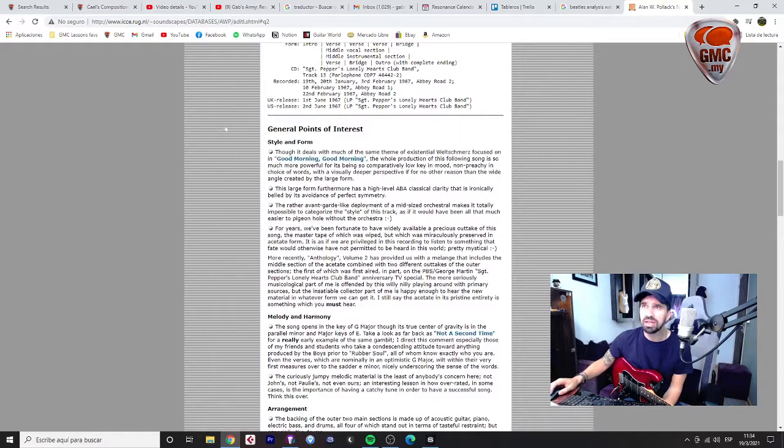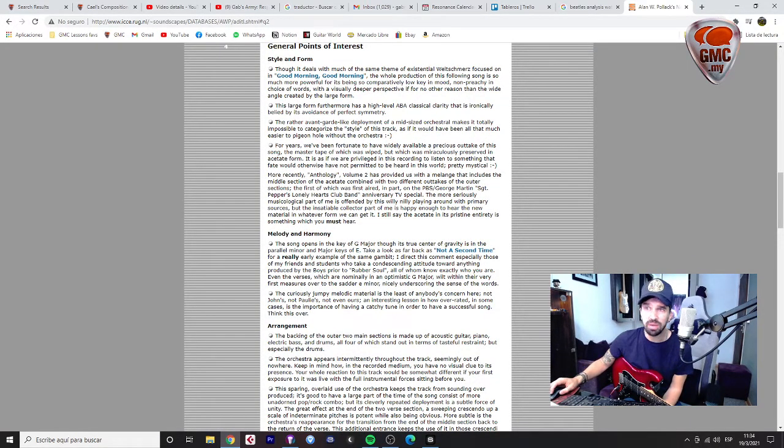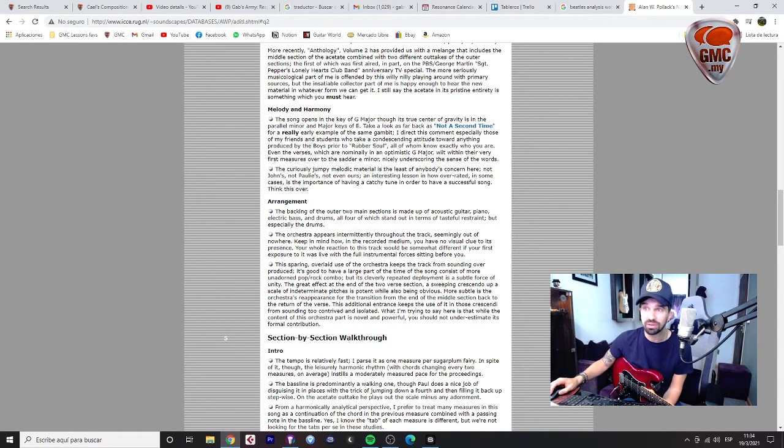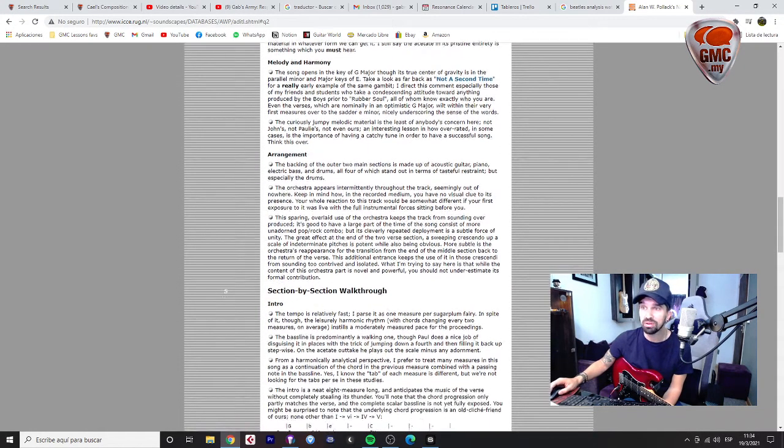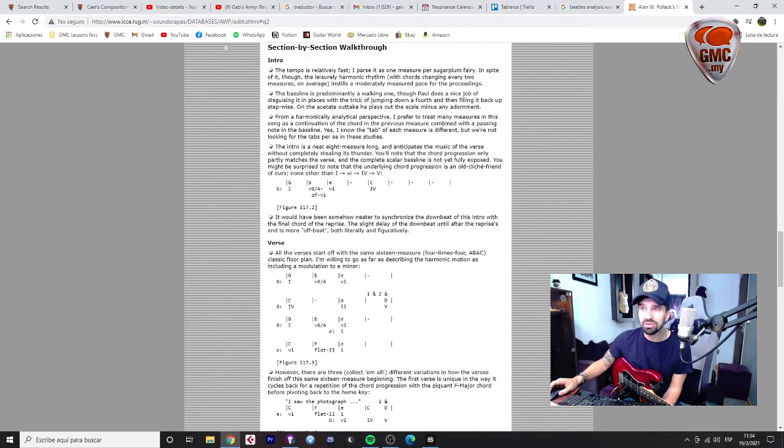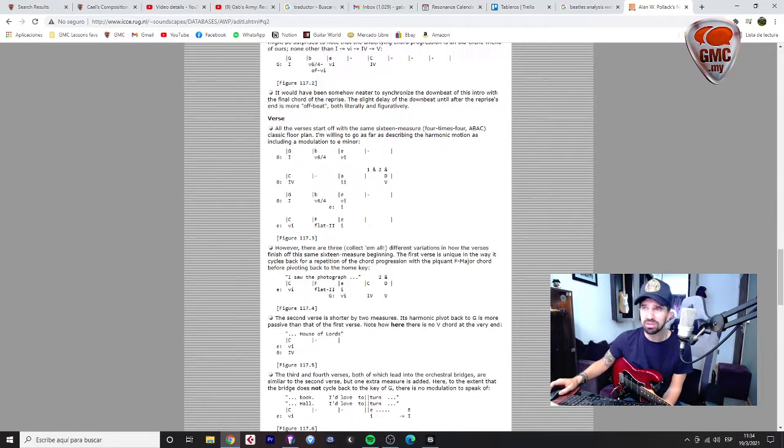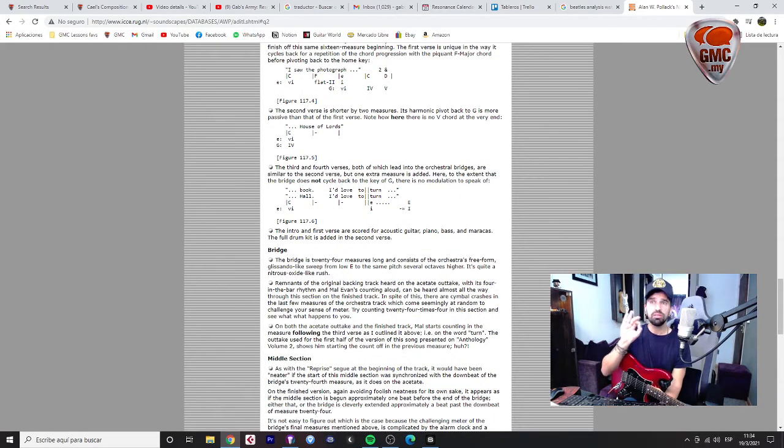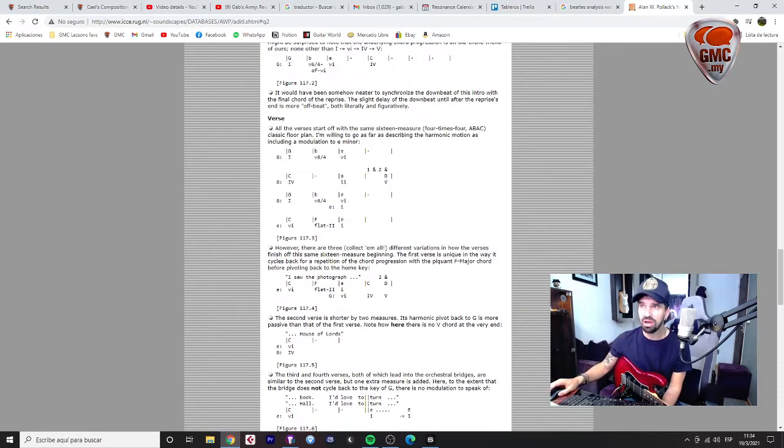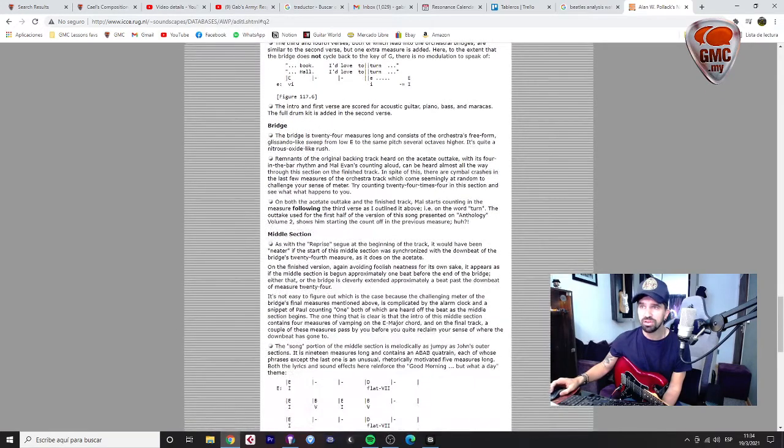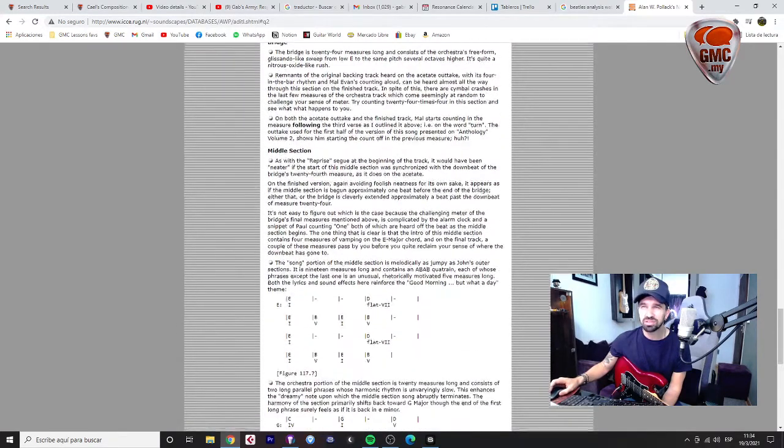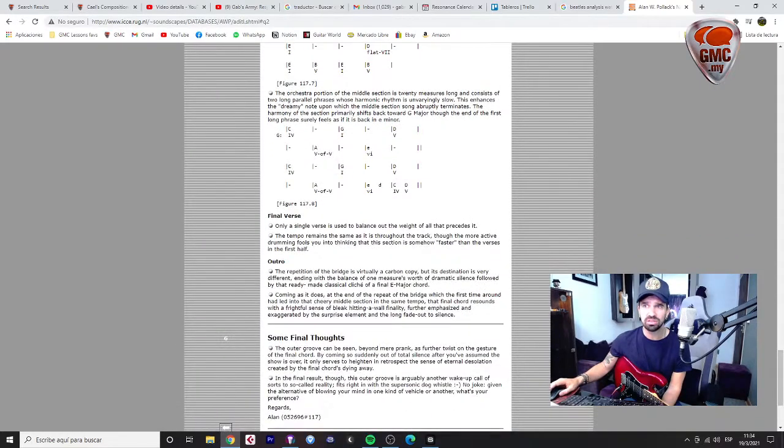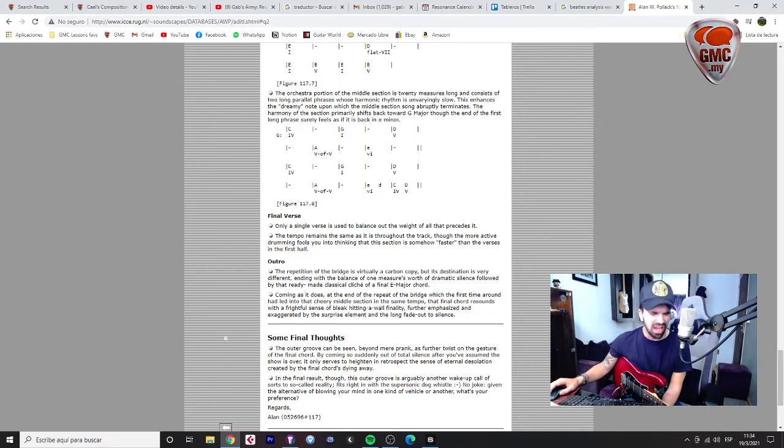Then he talks about the style and form, then he talks about the harmony and the melody, then he talks about the arrangement, and then he makes a walkthrough section by section going much deeper. So I think that if you do this type of analysis here you have the verse, the bridge, the middle section, you do this kind of analysis of the songs that you like, of the bands that you like, you'll get a lot of information.